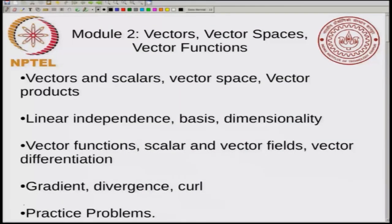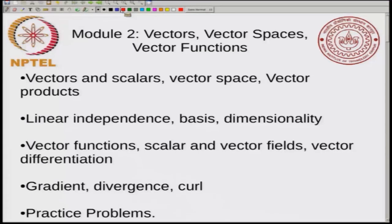Today will be the final lecture of module 2, where I will be working out some practice problems. In this module you have studied the basics of vectors, vector spaces, and vector functions, and we studied some properties of vectors like linear independence and dimensionality. I will be focusing the practice problems today on these base concepts of vectors.